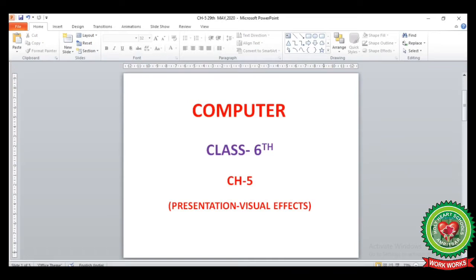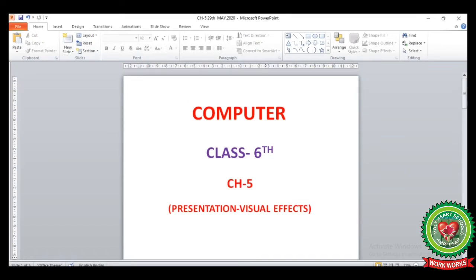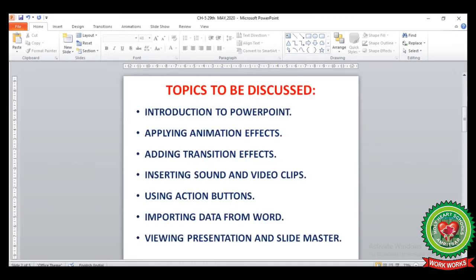Hello children, today we are going to start with chapter number five: Presentation Visual Effects. In this chapter we will learn the following topics: introduction to PowerPoint, applying animation effects, adding transition effects, inserting sounds and video clips, using action buttons, importing data from Word, and viewing presentation and slide master.